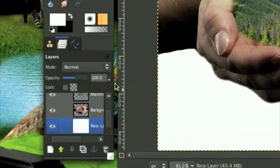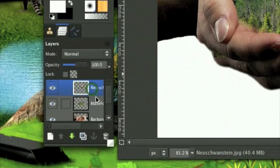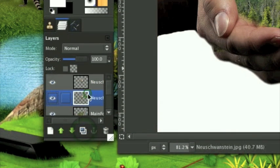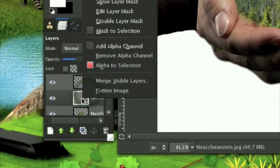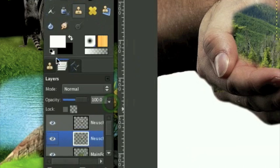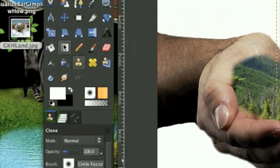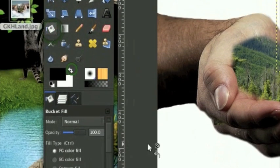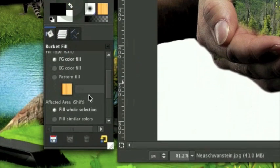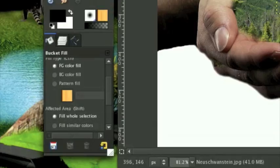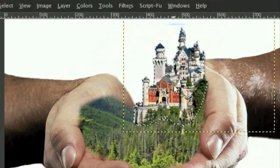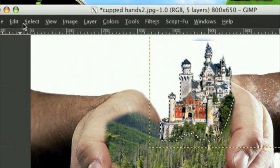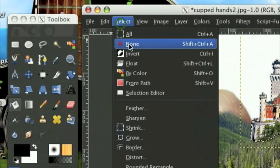Take the Neuschweinstein layer and duplicate it. On the bottom layer, right-click it, click Alpha to Selection, select black as your foreground color. Take your Fill tool, click Fill Whole Selection, and fill in that layer. Then click Select None.